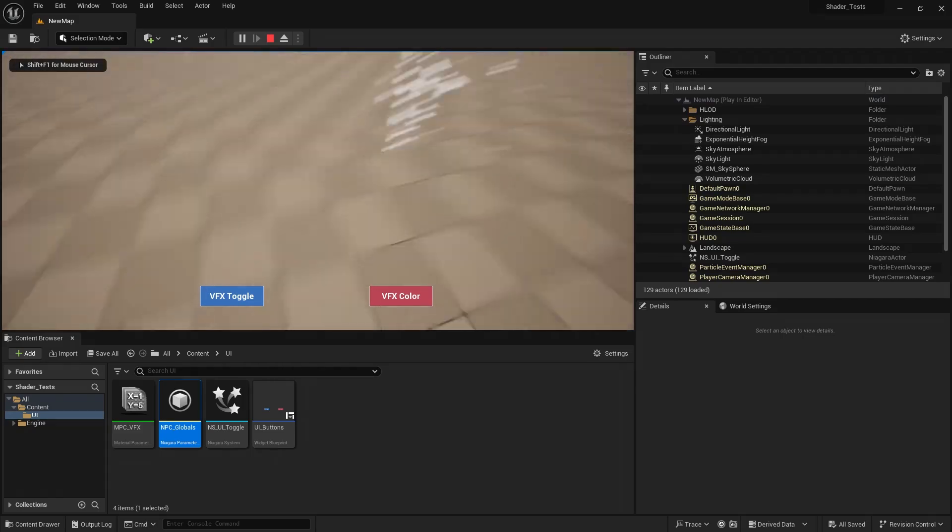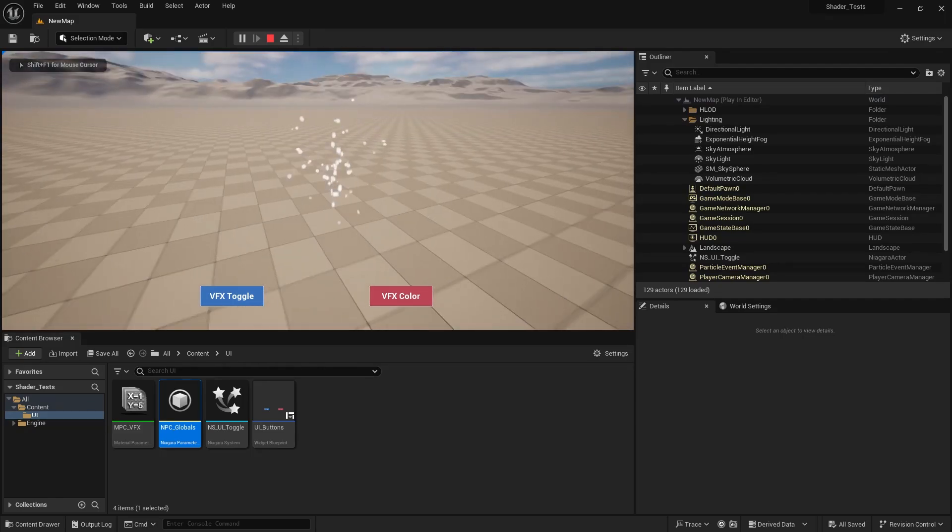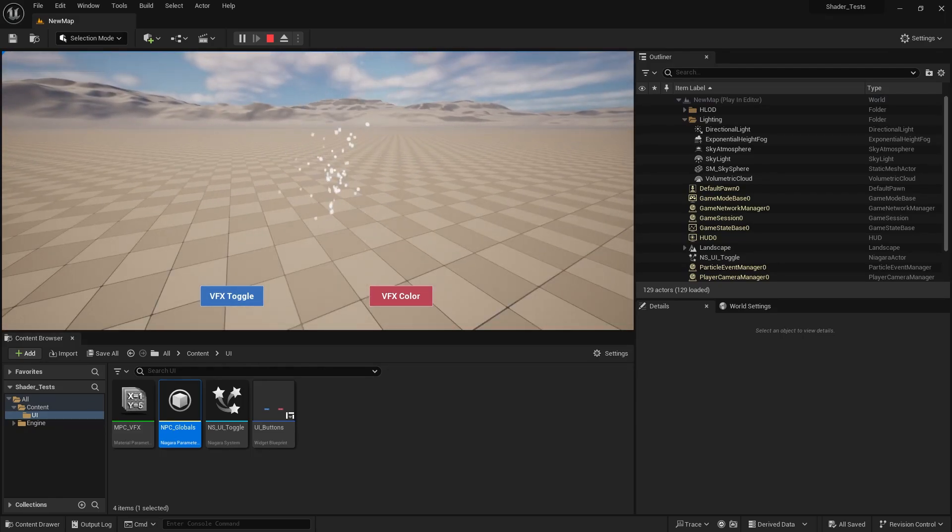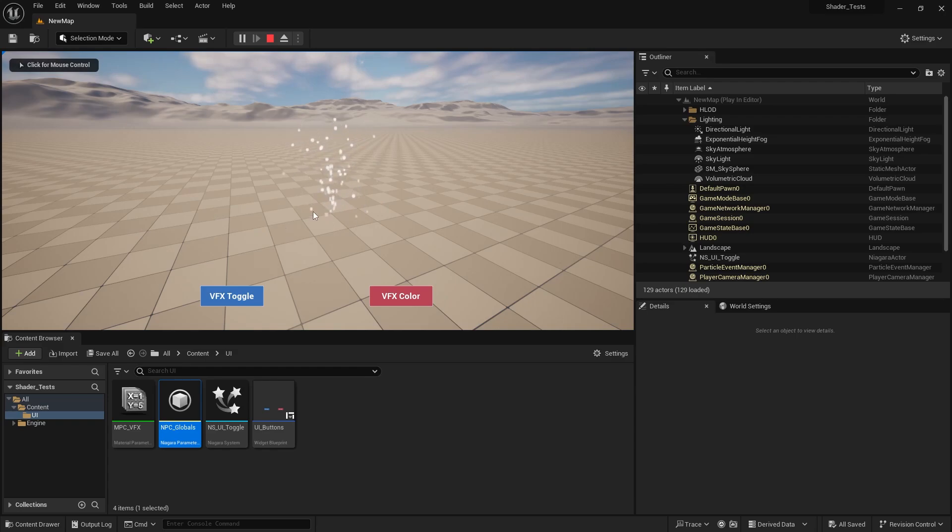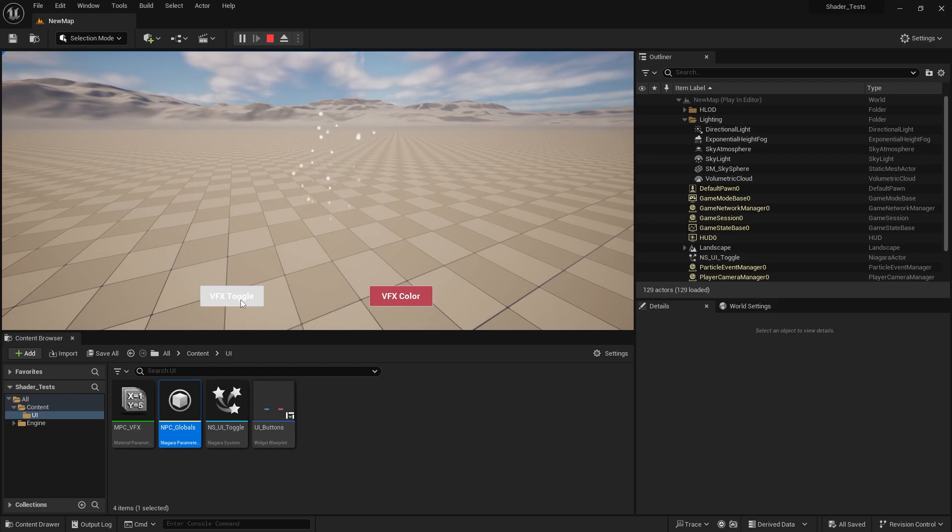You can see our VFX. If you press shift F1, you've got to see the mouse, and then you can hover over the buttons and press them. If we press VFX toggle, it's going to turn off the particle system or more like deactivate the spawn rate for this regard.